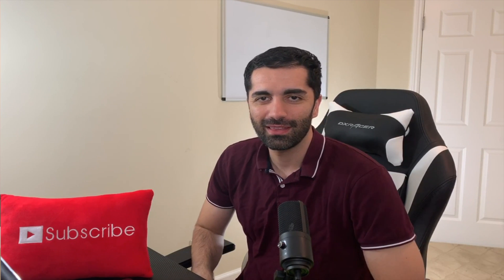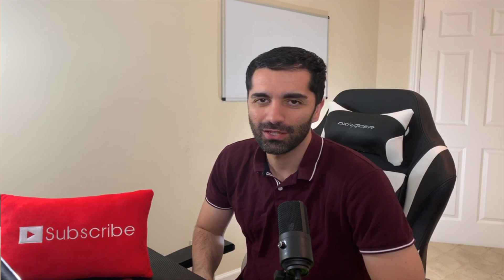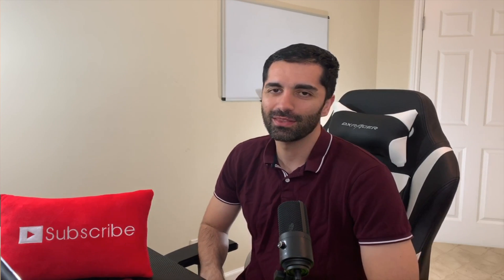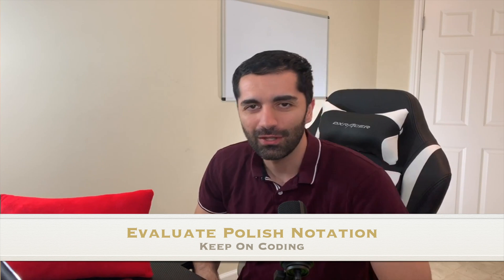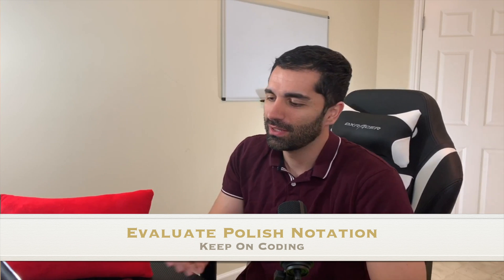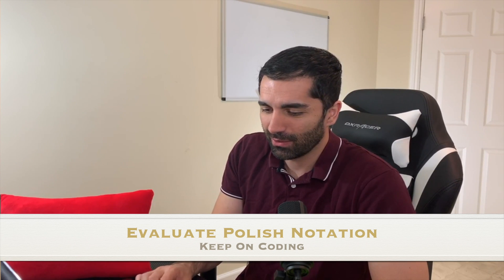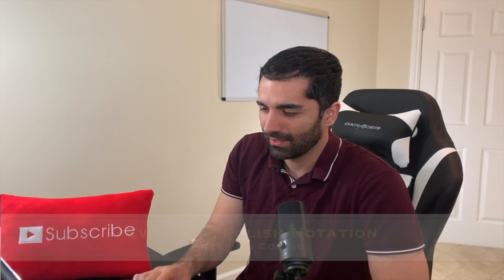What's going on everybody, thank you guys so much for watching. Hope you're having an awesome day out there. Today we're going to be doing another LeetCode problem, so let's take a look at what we have here.